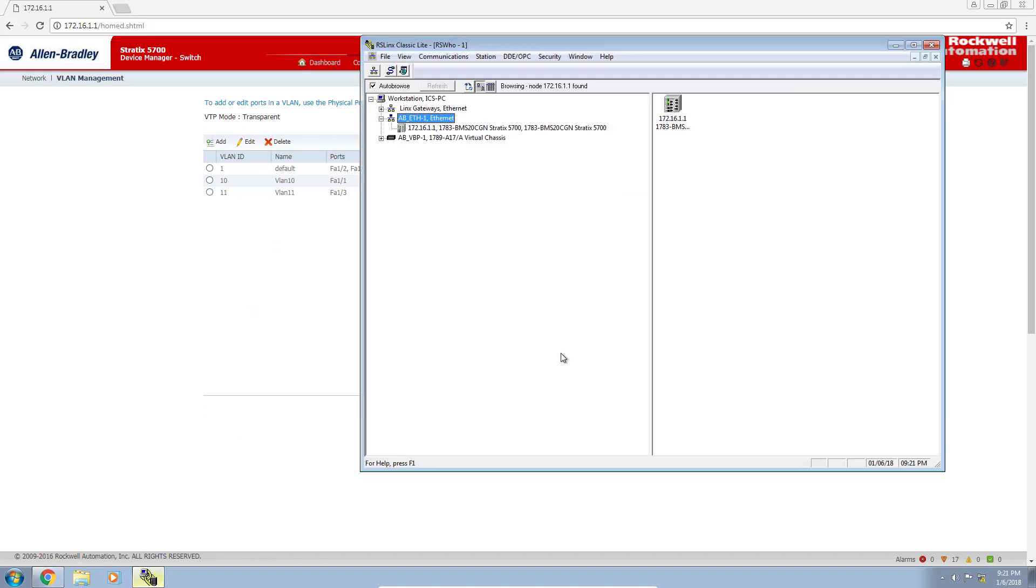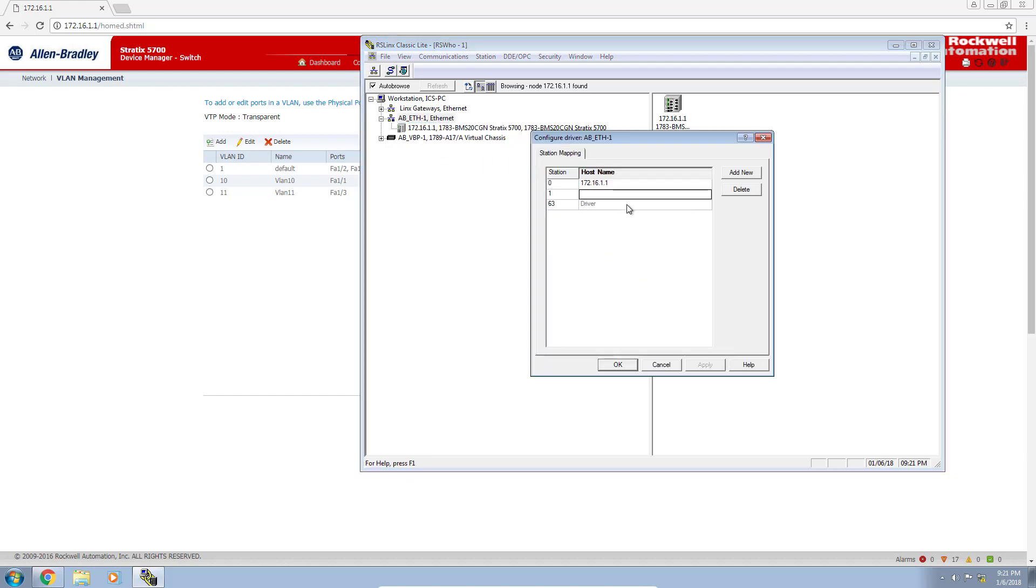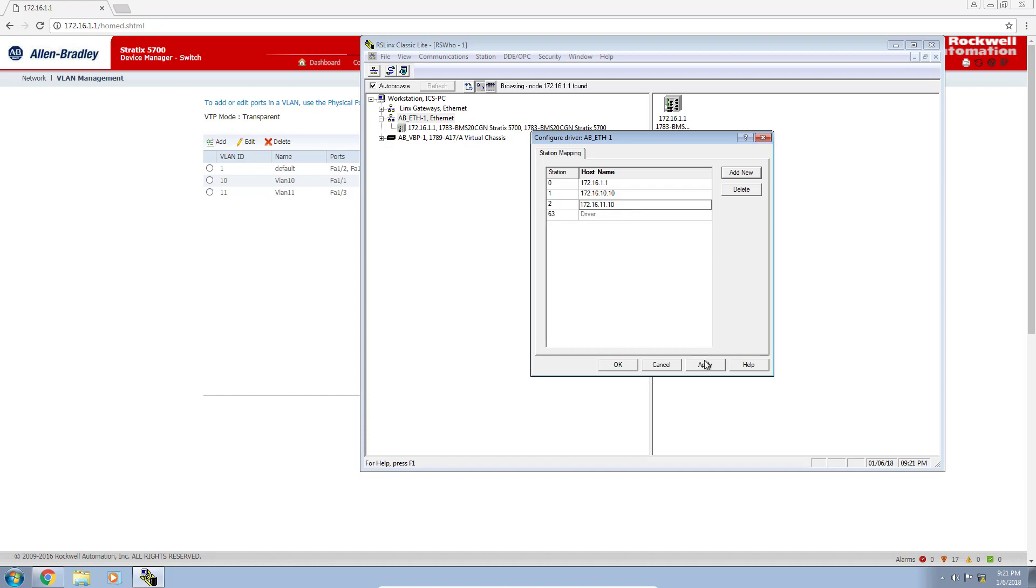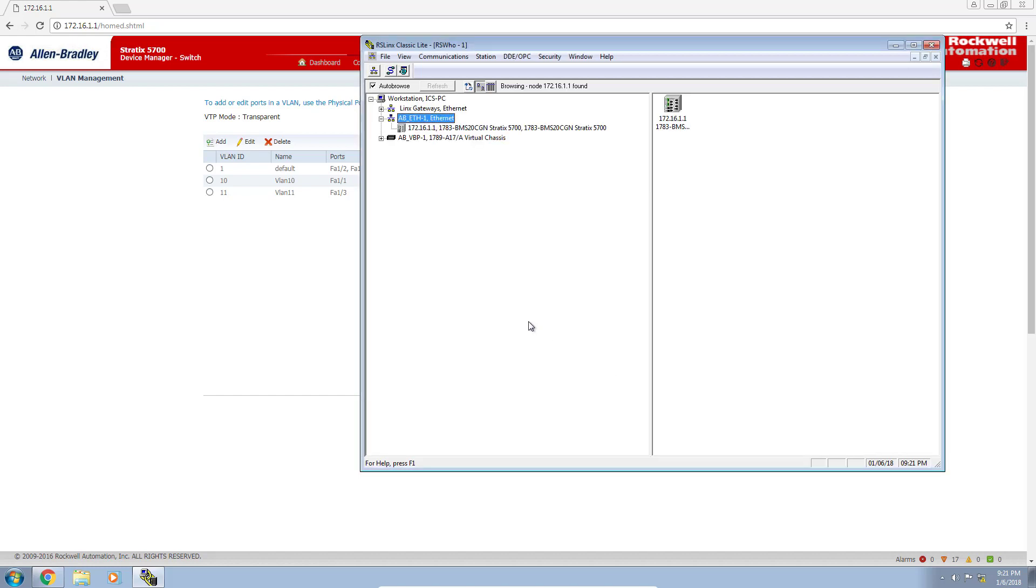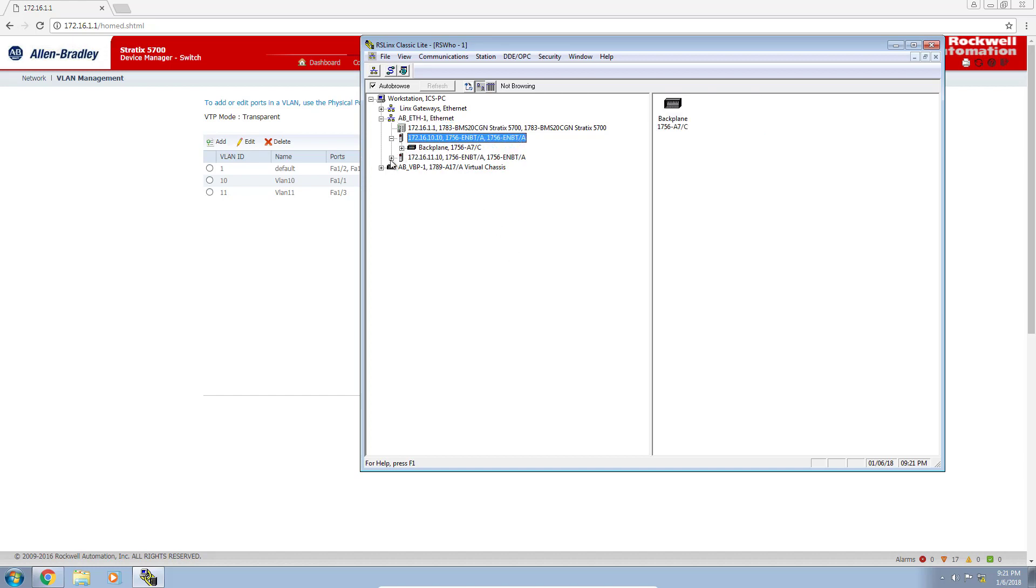Let's open up RSLinx. There is our router now, and we can call it a router because it is in fact configured and acting like a router. Let's configure this driver and add our two PLCs. We have 172.16.10.10, controller A on VLAN 10, and controller B at 172.16.11.10 on VLAN 11. Click OK. With any luck, we should see these things come through. And there you have it. It works. Fantastic. I can drill through and see what's there. Everything is good.